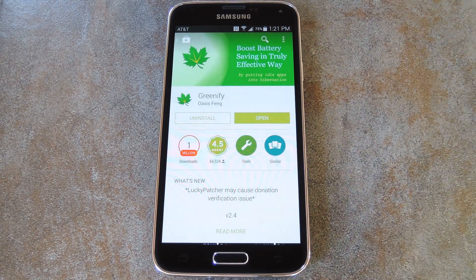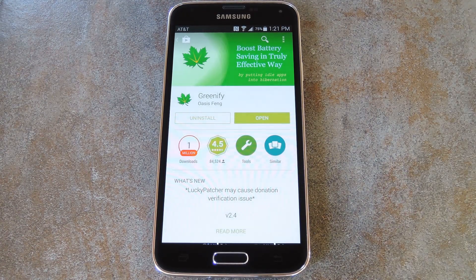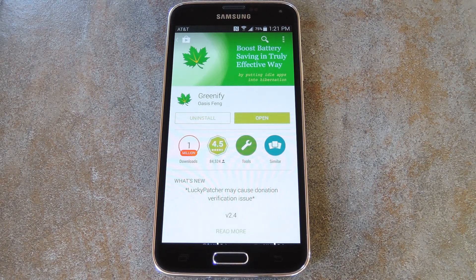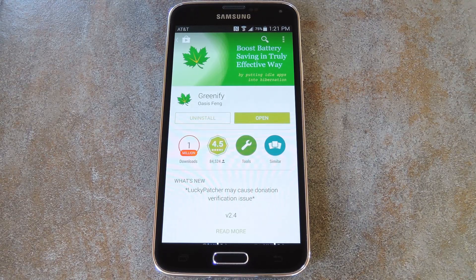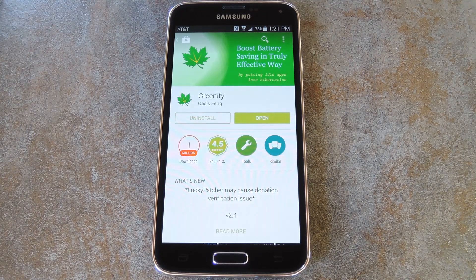Greenify is a very cool app that allows you to put battery hogging apps into hibernation. This effectively closes the apps in question and prevents them from starting back up in the background until you personally open them. Up until now, this hibernation feature was a fairly convoluted process on a non-rooted device.